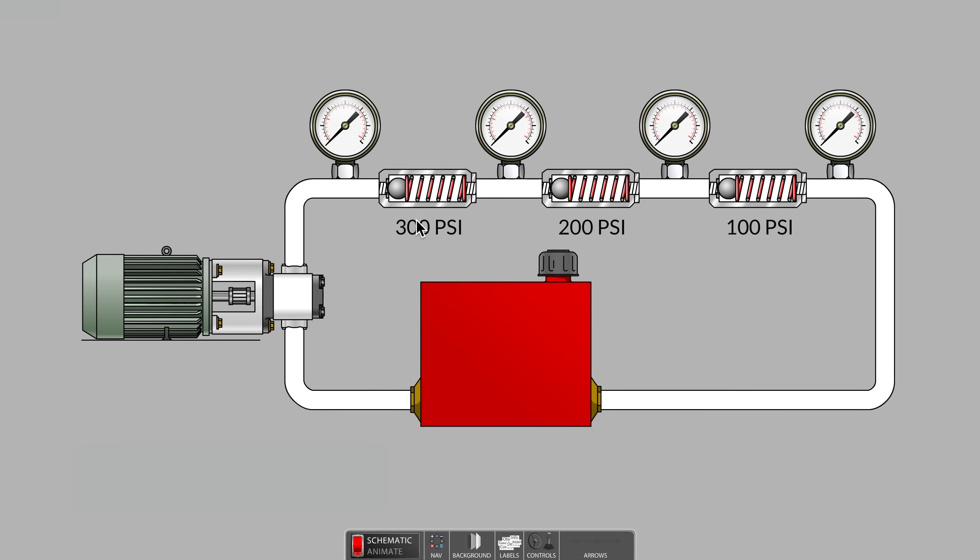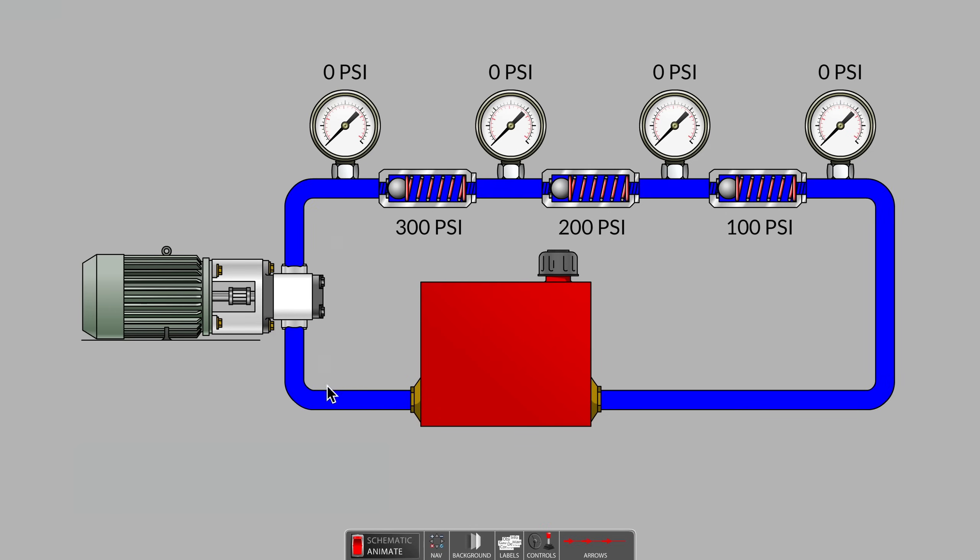What do you predict that each pressure gauge will read when the system is running and hydraulic fluid is being circulated throughout? Are you ready? Let's start the pump.